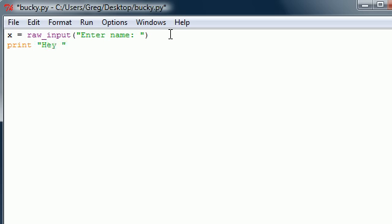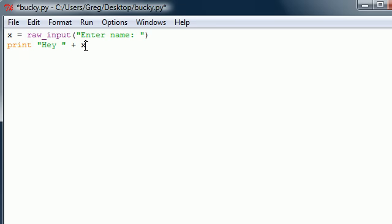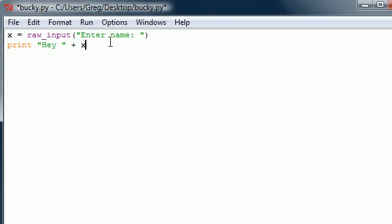So let's go ahead and make it input something like 'Enter name:', and on the next line go ahead and print out 'Hey' and then put the plus sign and then x. What this program is going to do is have you enter a name, store it in x, and then it's going to print 'Hey' and then your name using this.